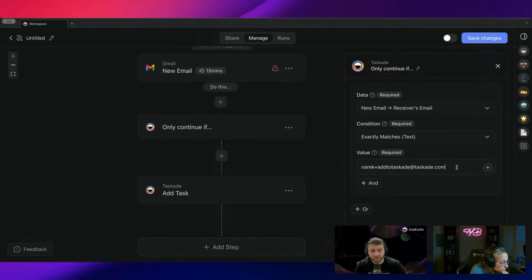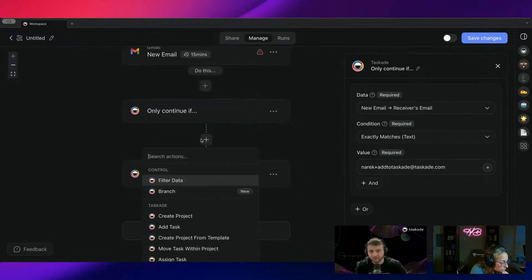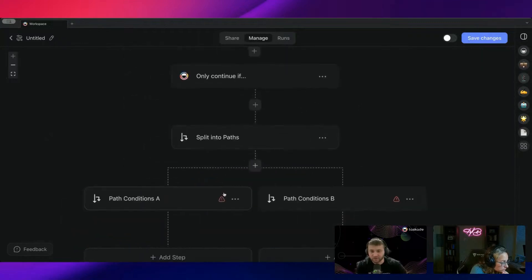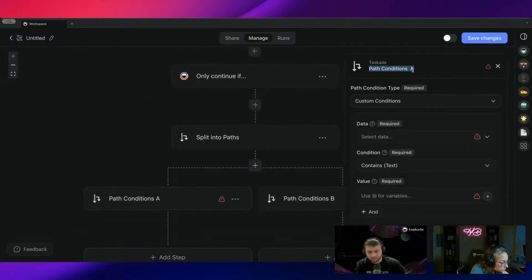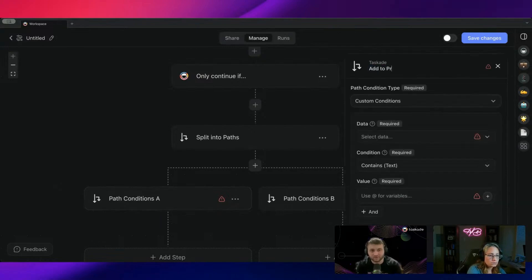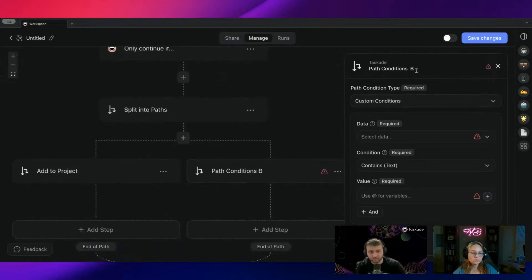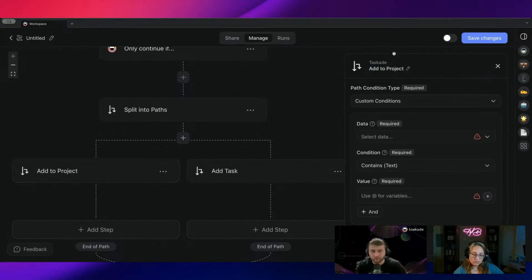And then from here, maybe add the email body. So only if it matches this email value, continue with this branch. And this branch, we could call this one add to project. I could call this one add task. Or actually, we'll call this one create project.